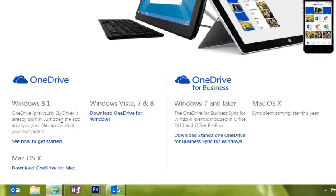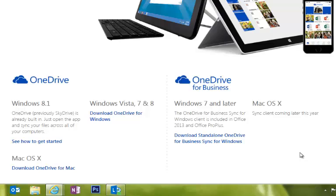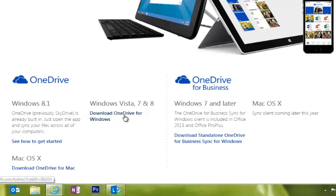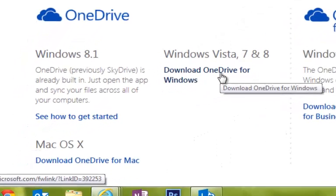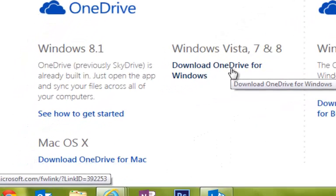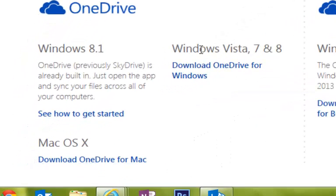I scroll down a little bit further. I see I have OneDrive and OneDrive for Business. OneDrive for Business is part of your 365 account, and you already have this app installed on your teacher laptop. So don't worry about that. We're going to select this Download OneDrive for Windows that falls under Windows 7, because that's what we're using.